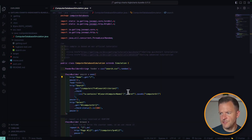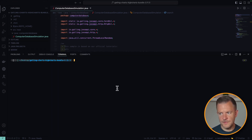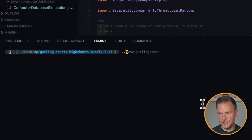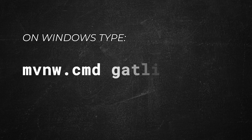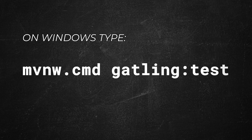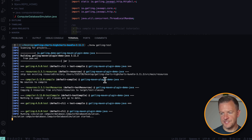The Gatling computer database is a very simple web application available on the internet that Gatling maintain themselves. Its sole purpose is to let users practice Gatling scripting on. So back in the IDE, let's go ahead and run this script. To do that, I can just open up a new terminal, and then to run Gatling I can do ./mvnw gatling:test. If you're running on Windows, you can type mvnw.cmd gatling:test — a similar command but slightly different on Windows. After hitting enter, we can see that Maven has gone ahead and pulled in all of the necessary dependencies in order to run this project.